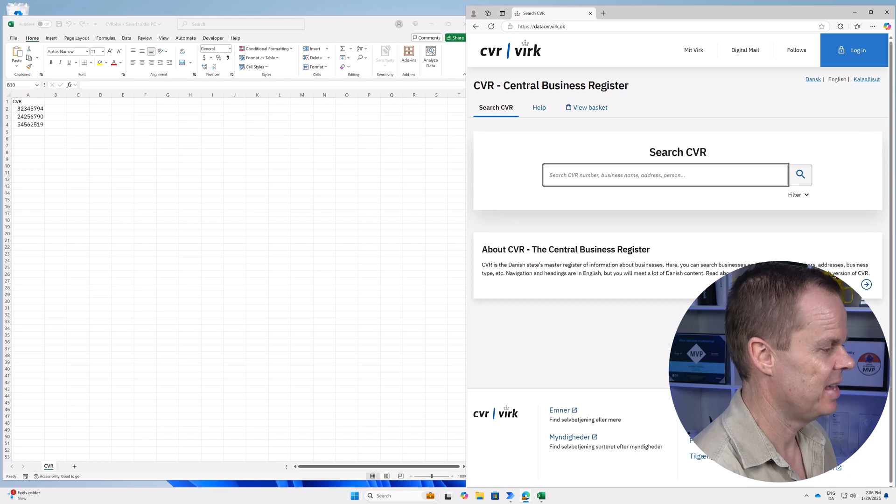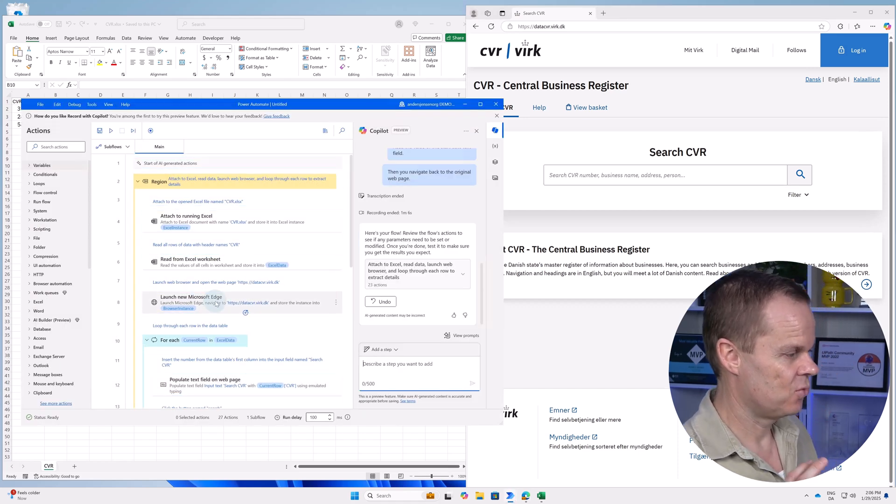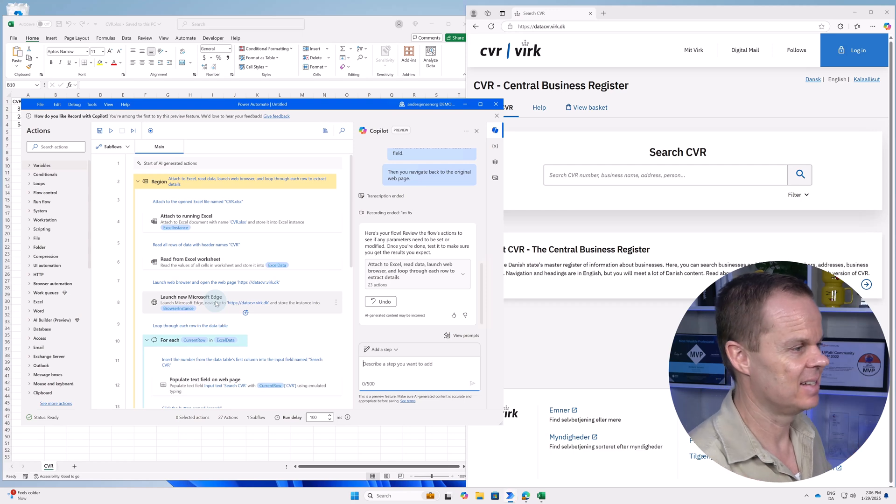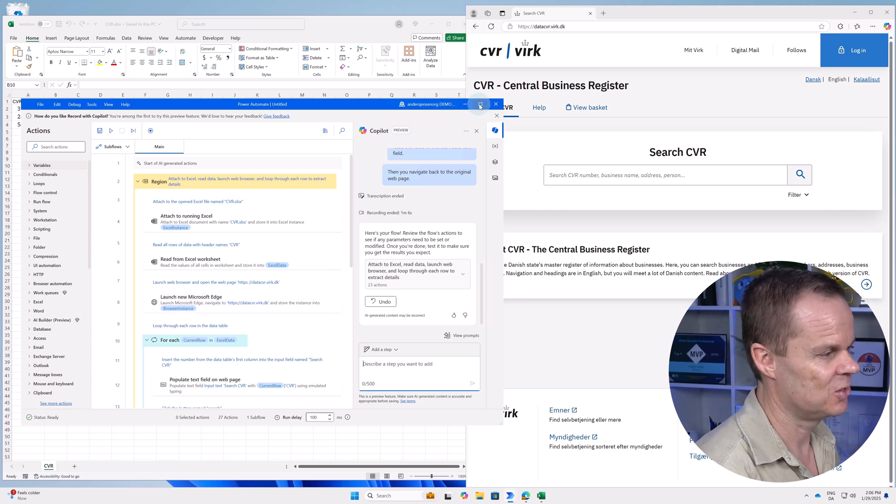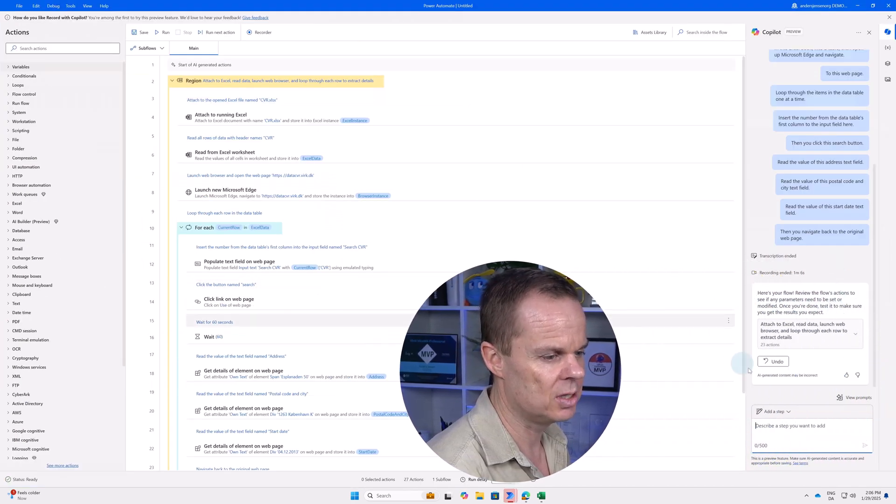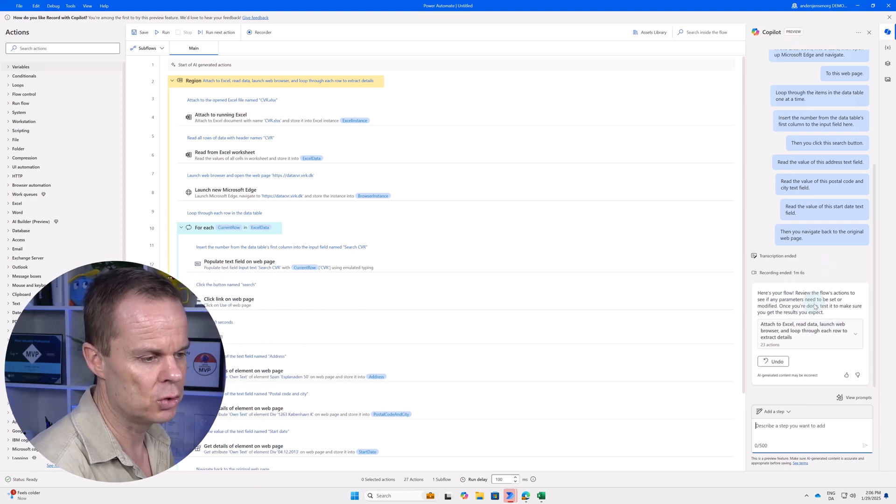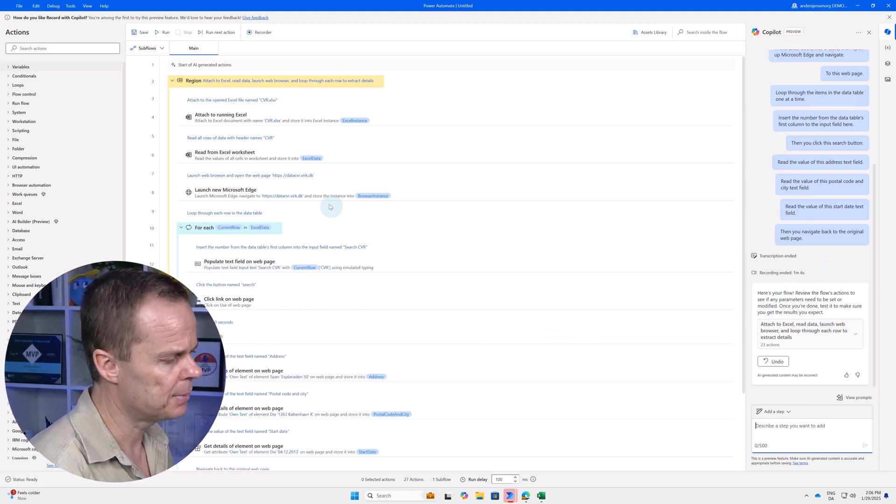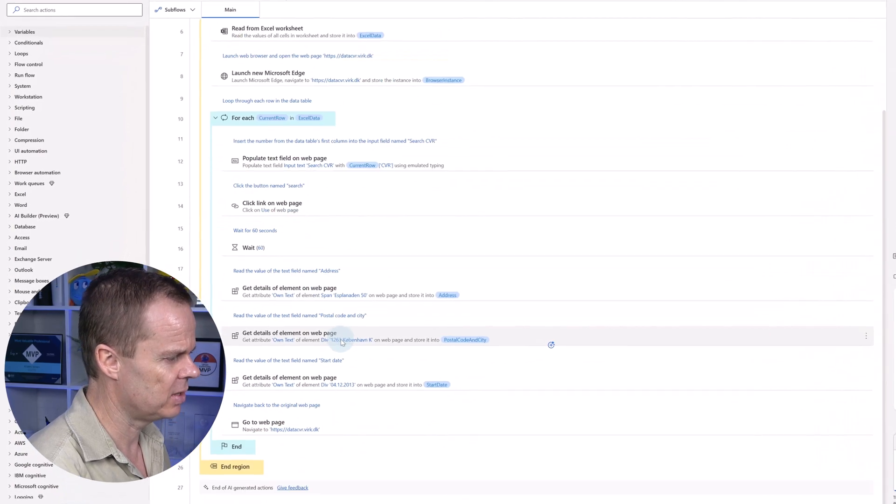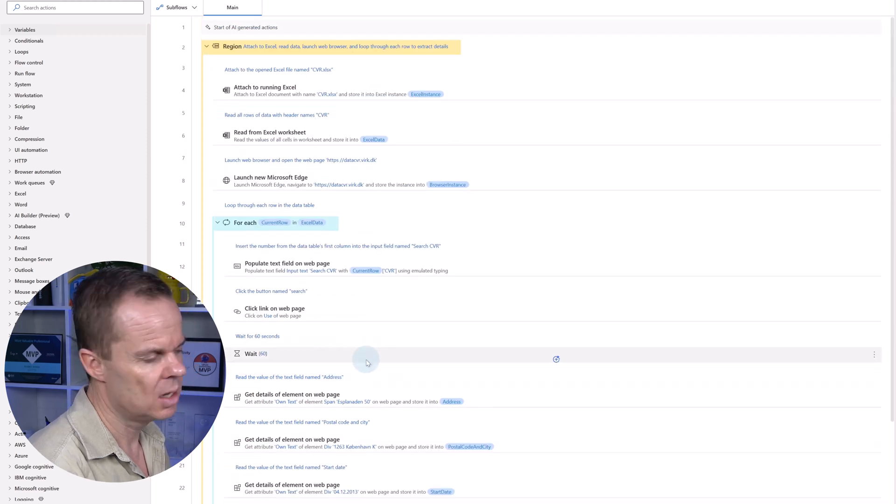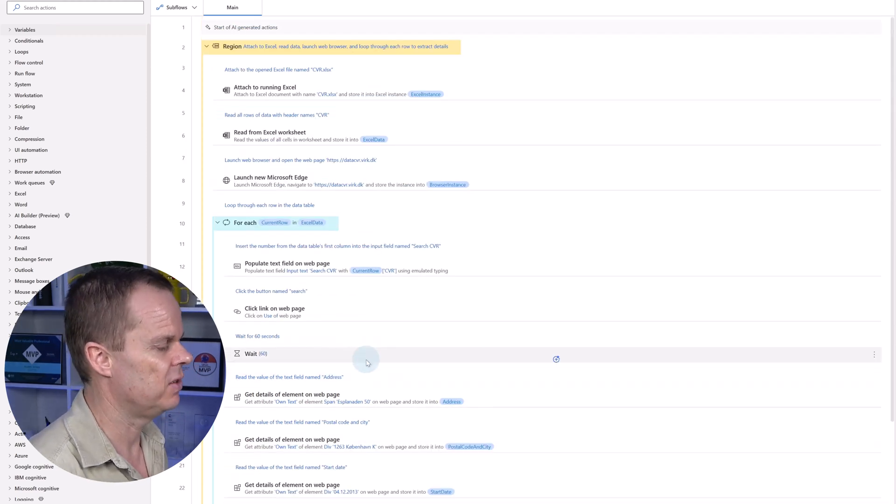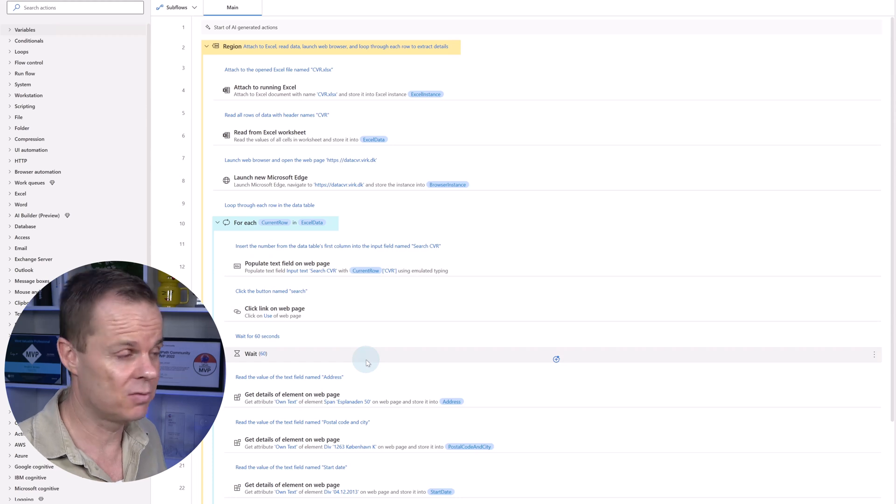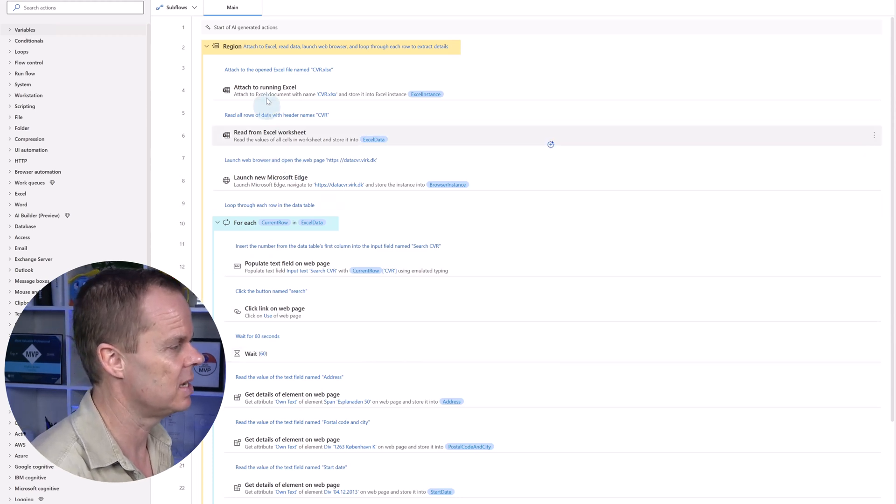There we go. Now AI created this flow. Isn't it nice? Let me maximize to see what's going on. We can also see that it says here's your flow over to the right. It translated everything into actions. We also need to make a fix here and there. But instead of creating this manually, this is really nice.